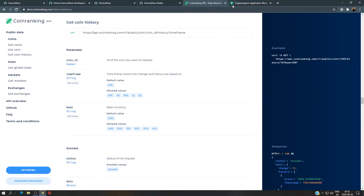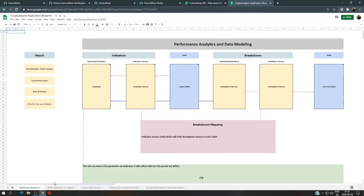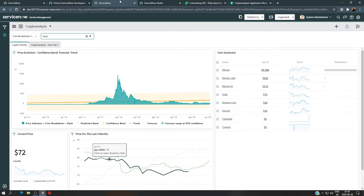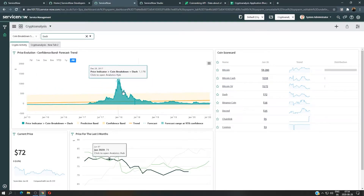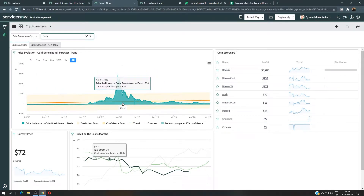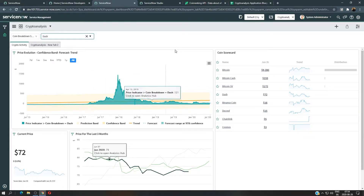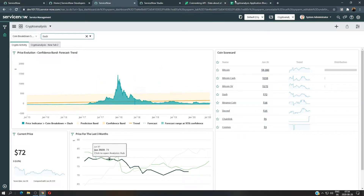So when you have in mind the application you want to build and you know the result you want, here we have four different widgets and each one of them is a different visualization for the price. The question is: how do we get this result? That's what we're going to break down right here.